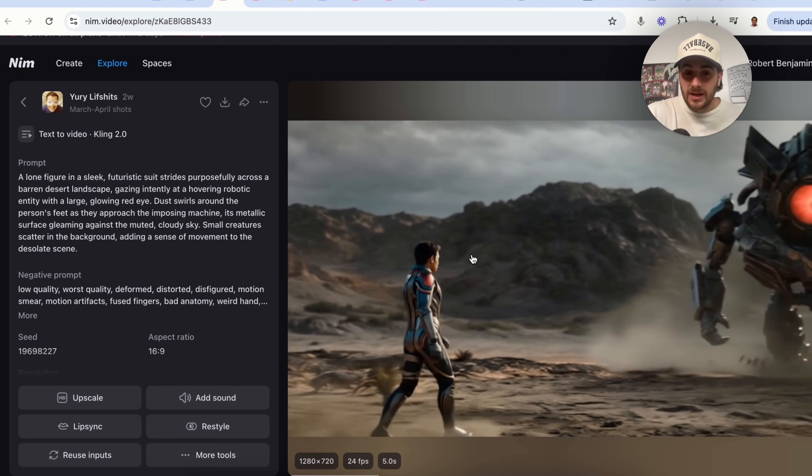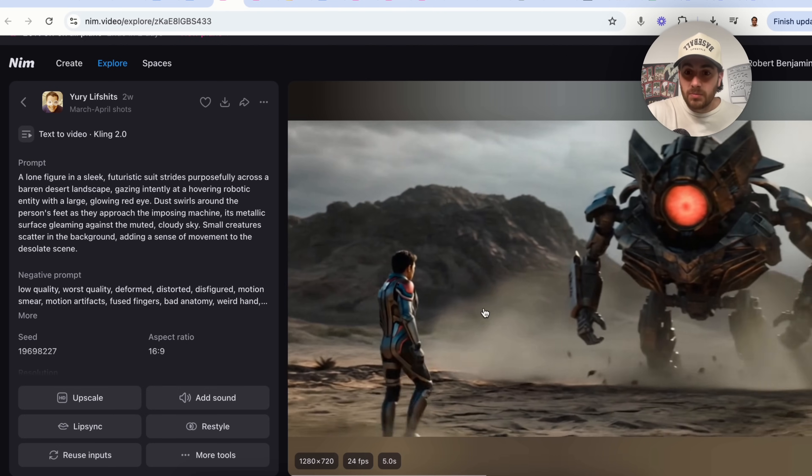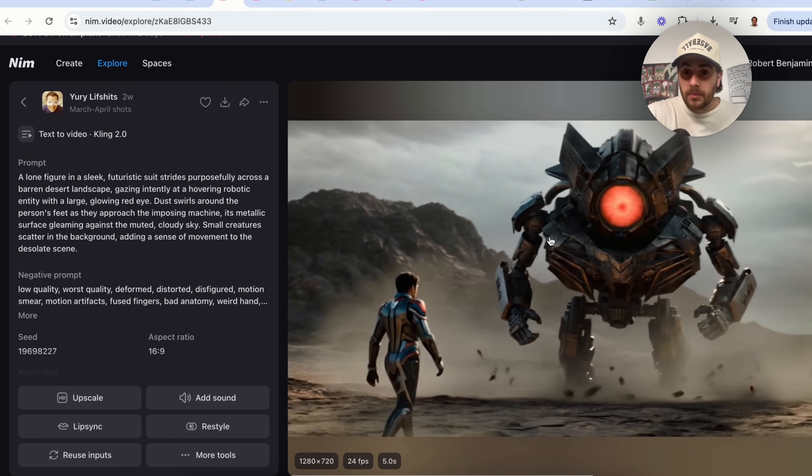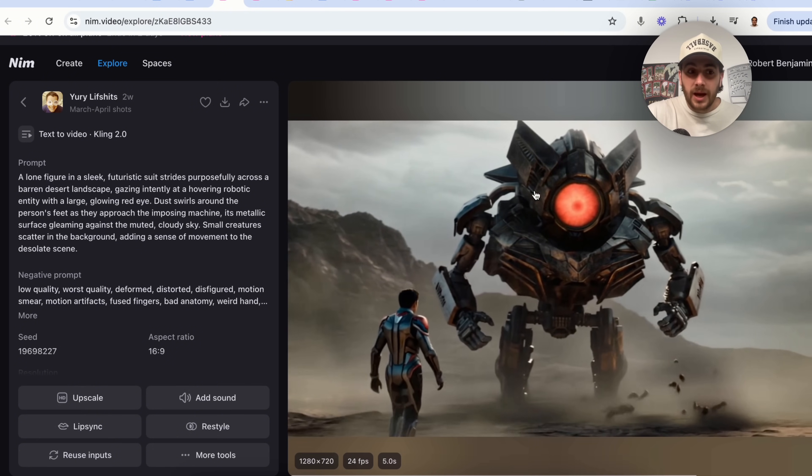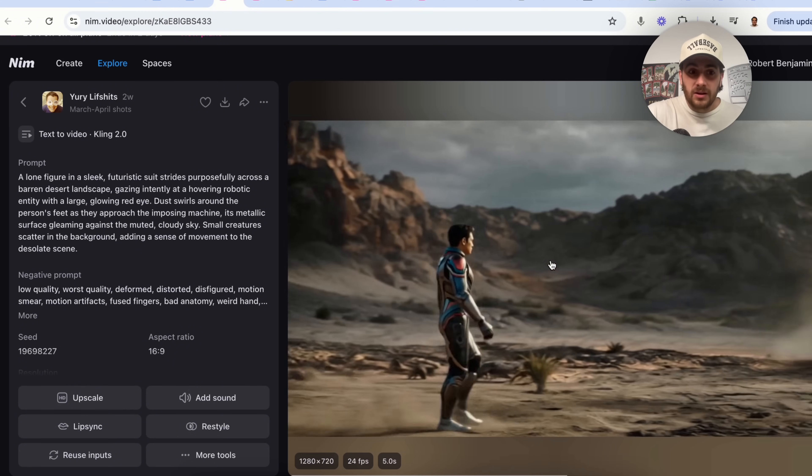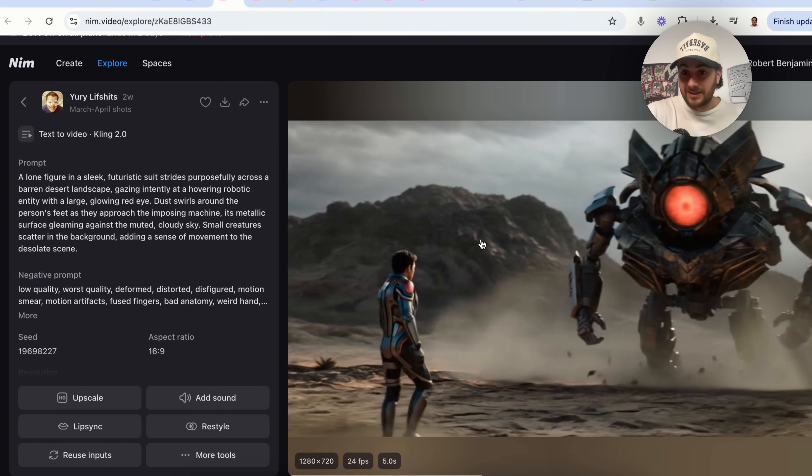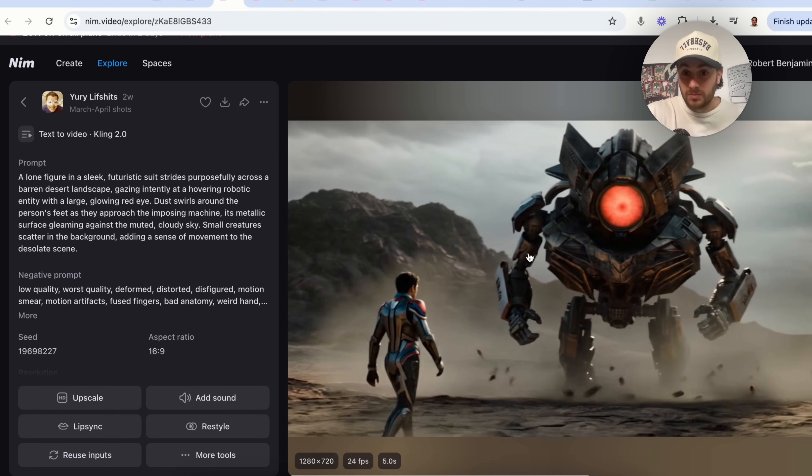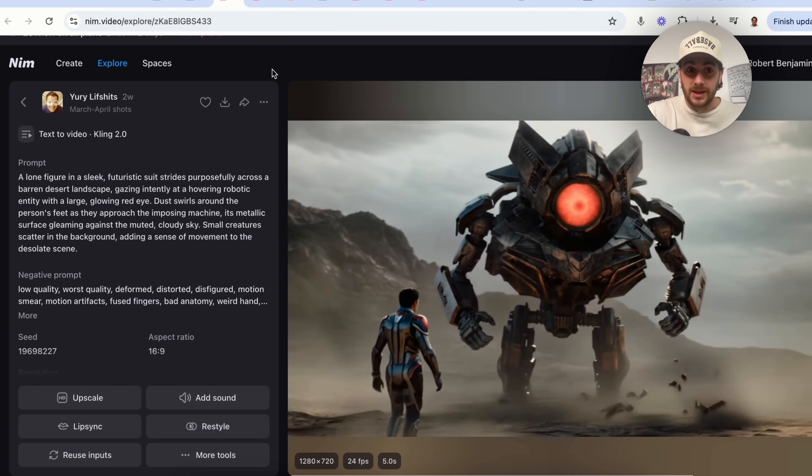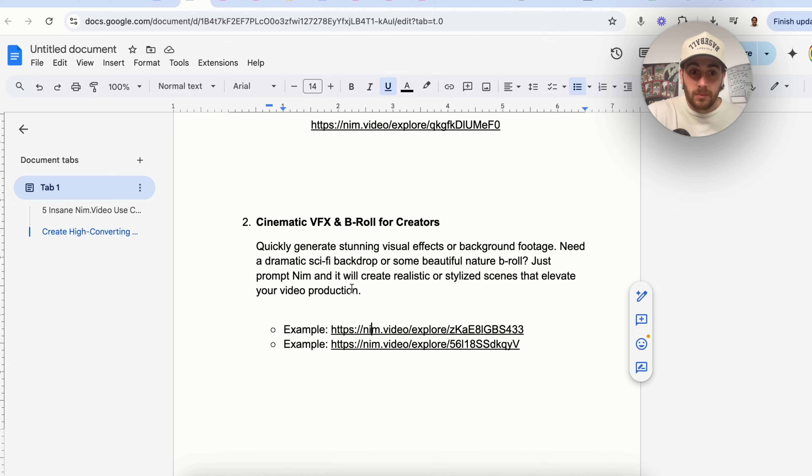So this right here created some B-roll of somebody going up against right here, this robotic entity right here that's pretty crazy.